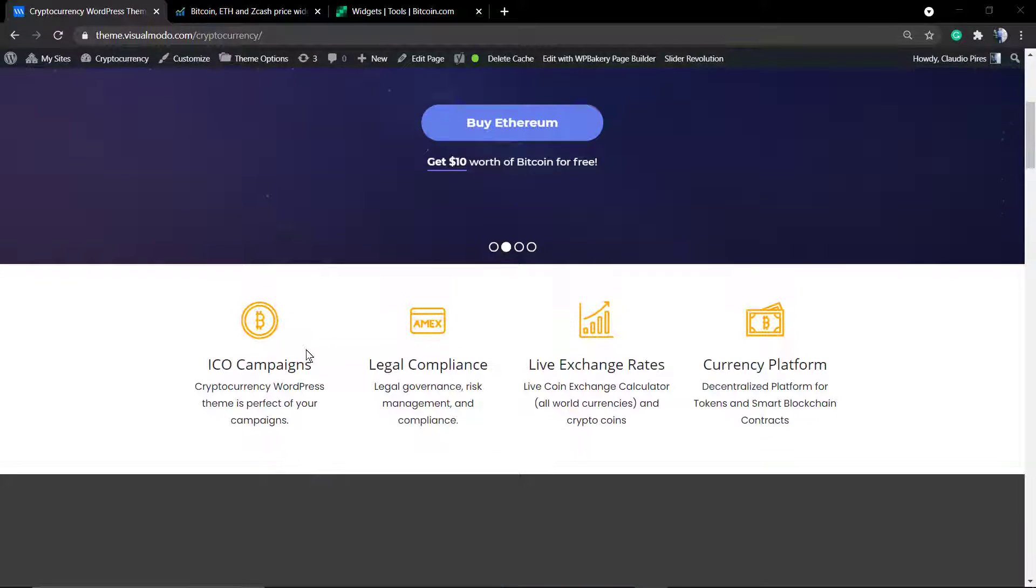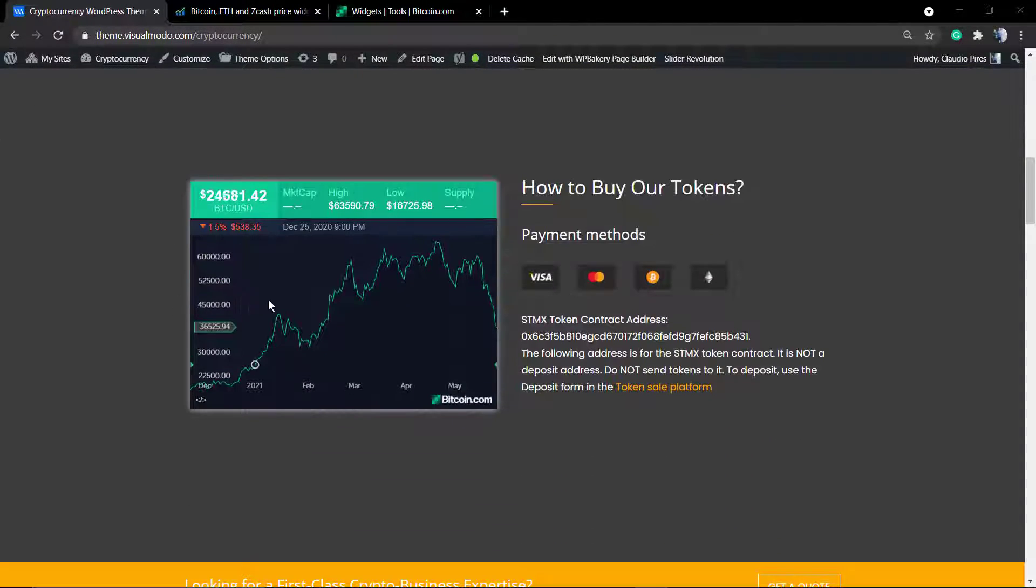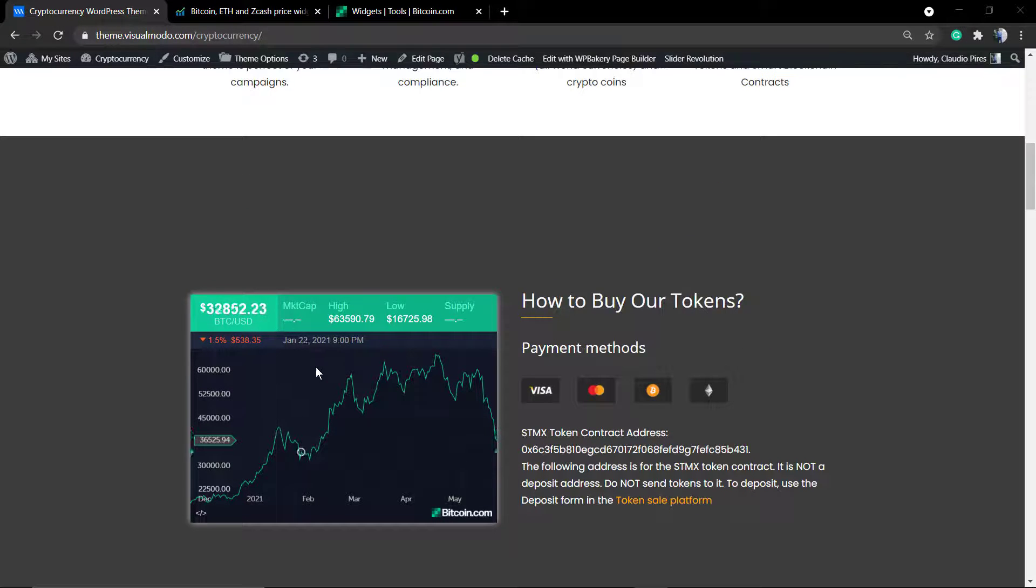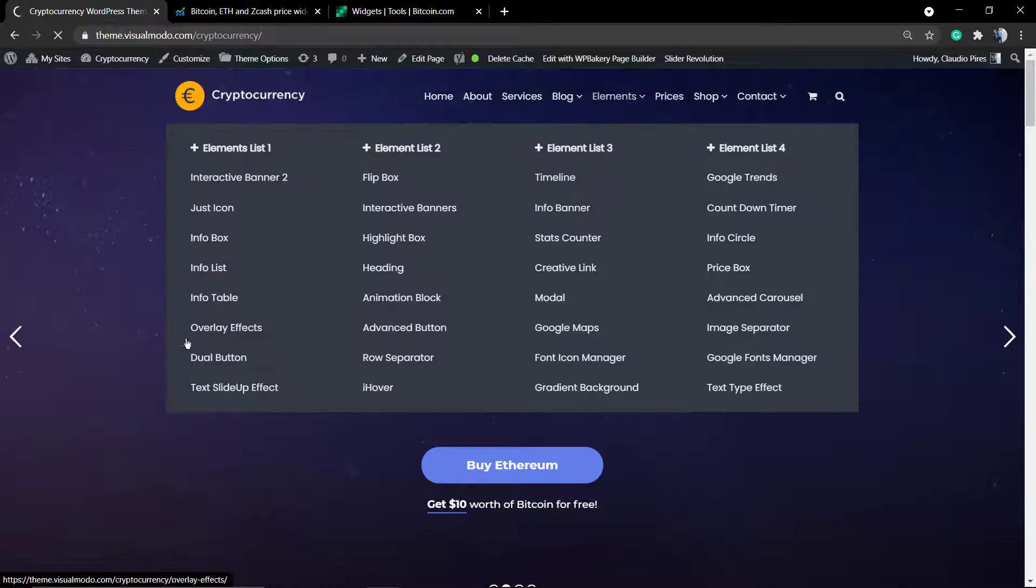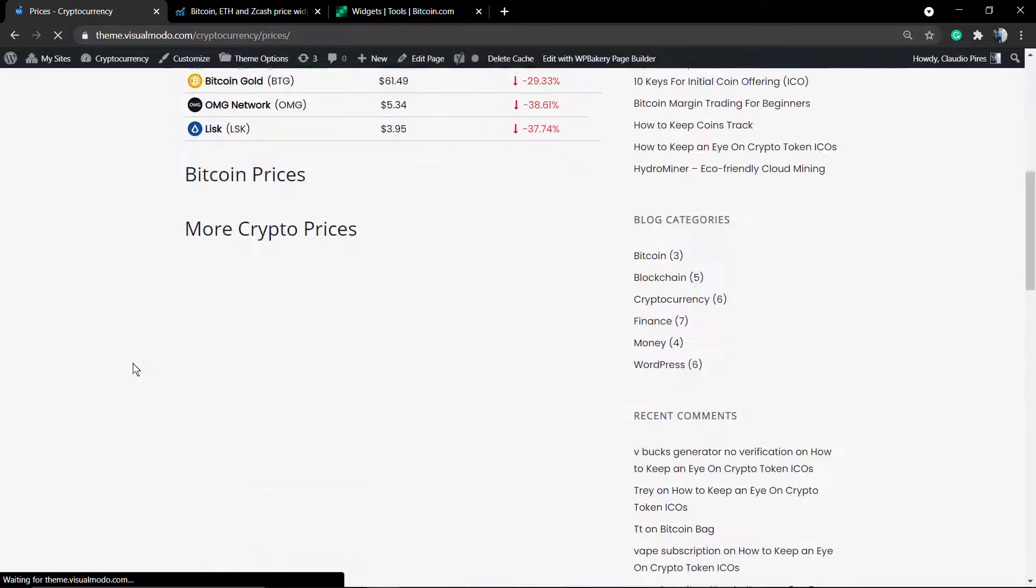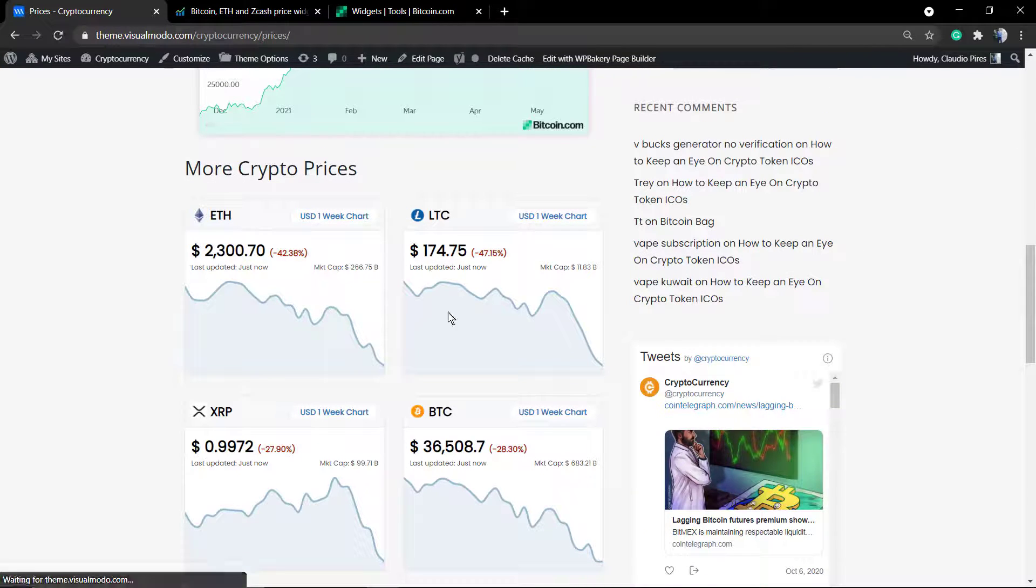What's up guys, here's Claudio from VisualModo WordPress themes. In today's video, we're going to learn how to display Bitcoin graphics into your WordPress website or any other kind of website for free in a simple, fast, and effective way.